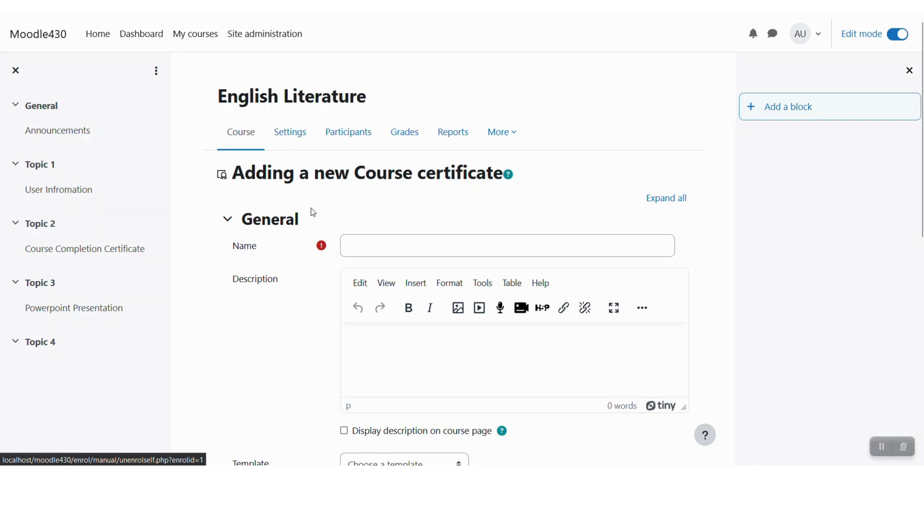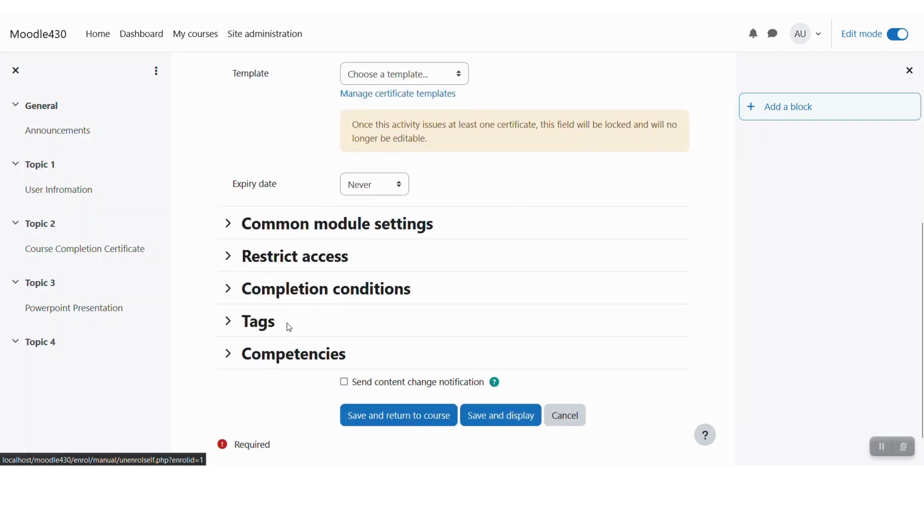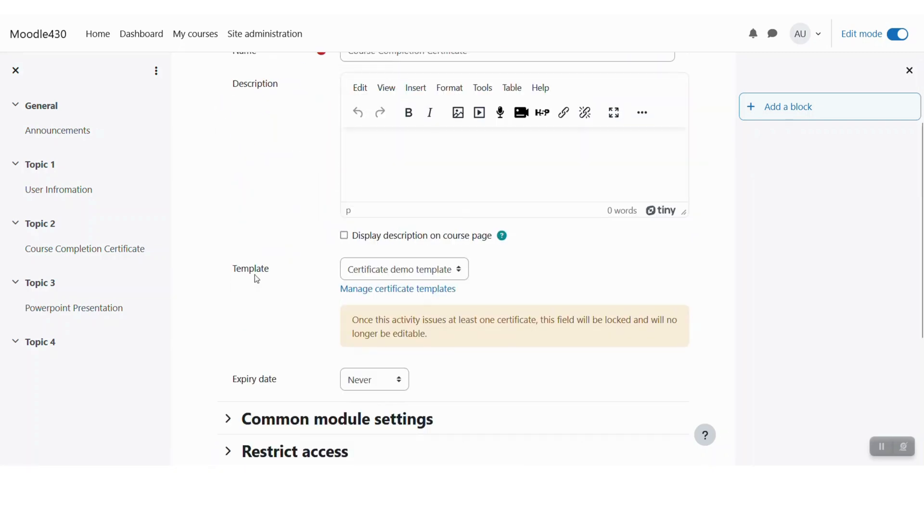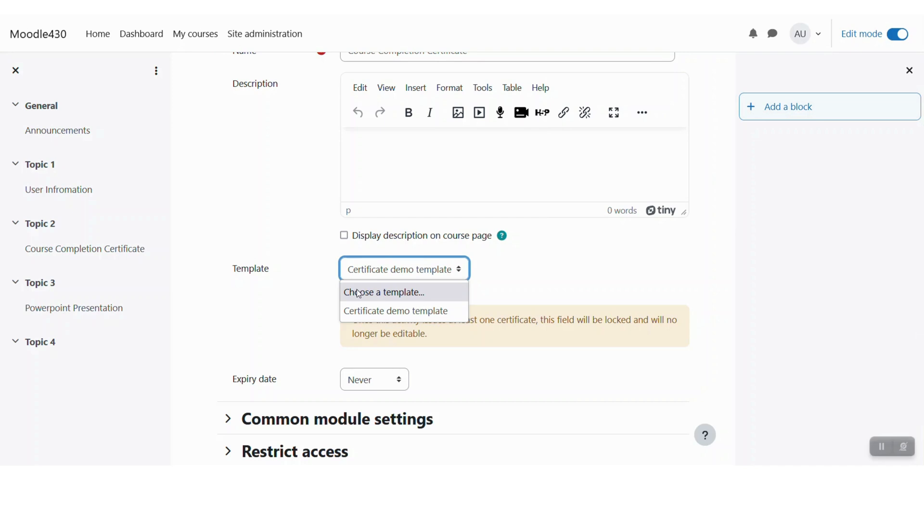On this page we need to mention the name for this certificate. So let me say it is the course completion certificate. You can provide a description. Under template, you can see that you can select a predefined template for the completion certificate right while adding this activity.